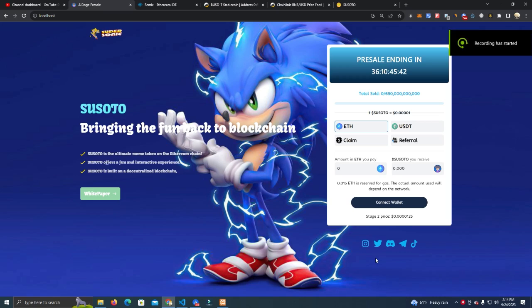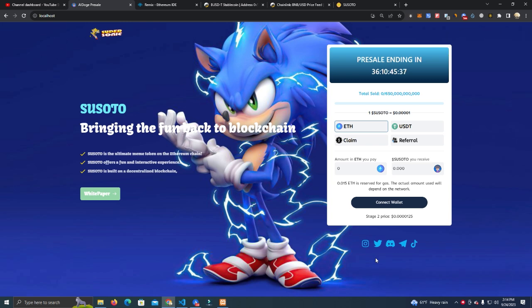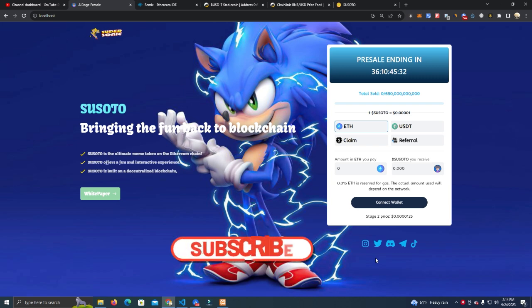Hello everyone and welcome to my YouTube channel. In this video I'm going to show you a pre-sale website with payments in BNB, USDT, Ethereum and other network tokens.